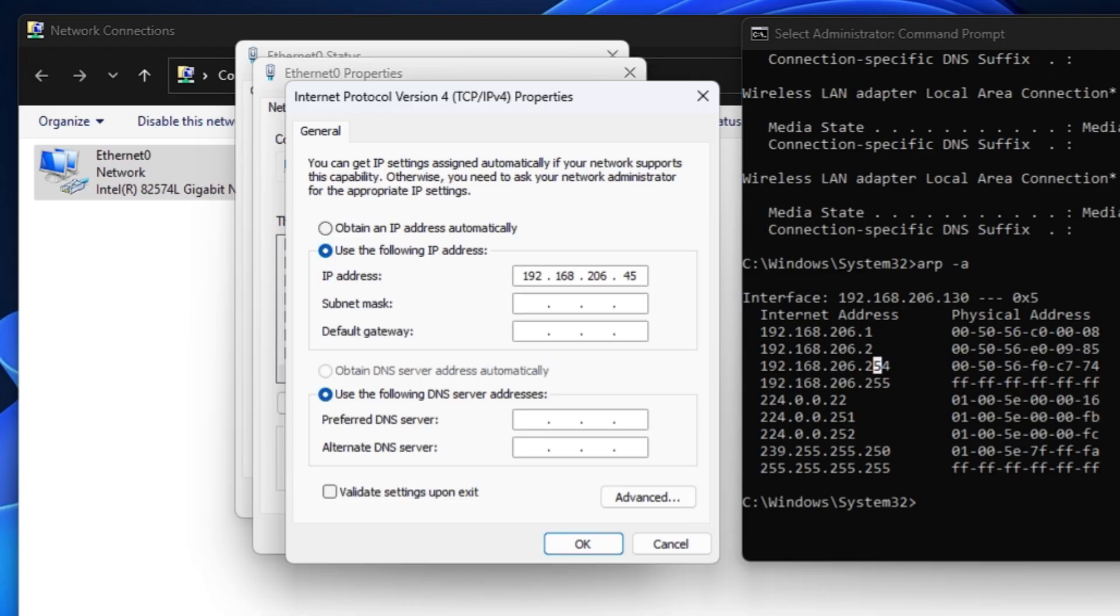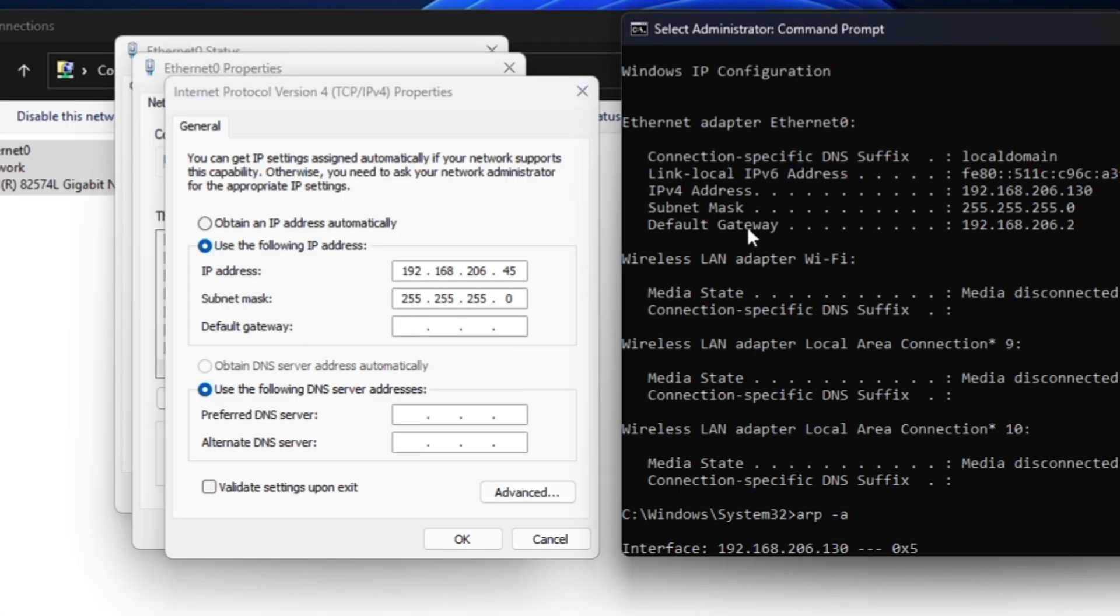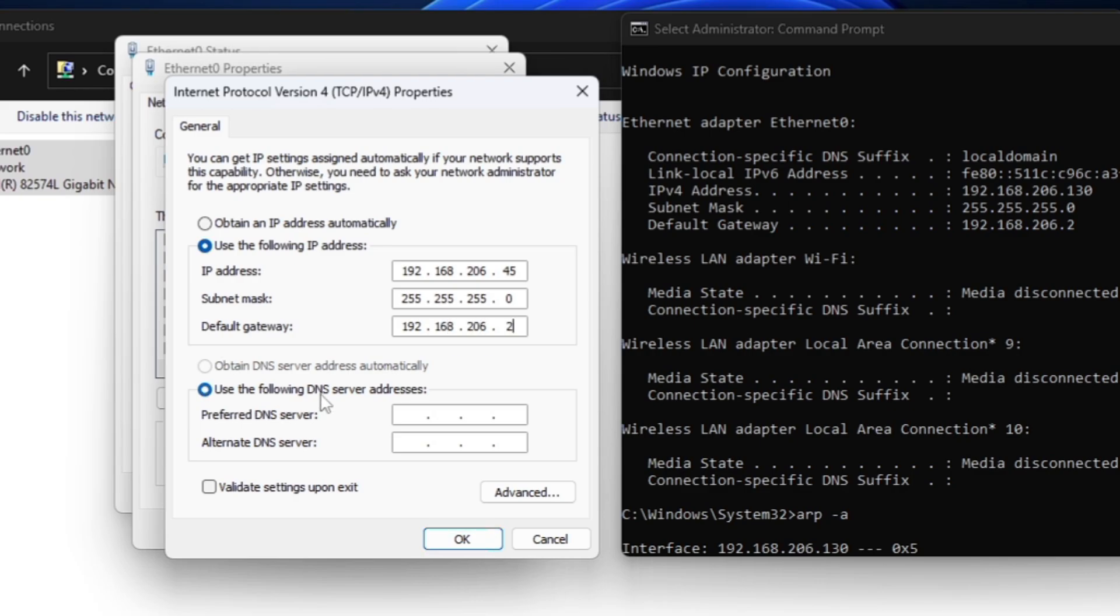Subnet mask, as soon as you will click on it, it will automatically take something. Default gateway you can already find by scrolling up. Here is the default gateway: 192.168.206.2.